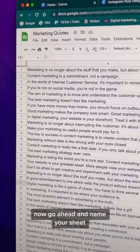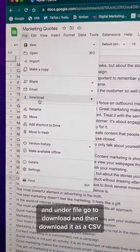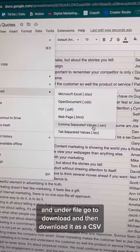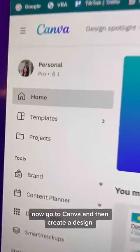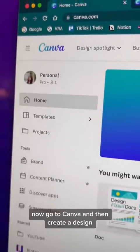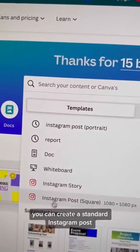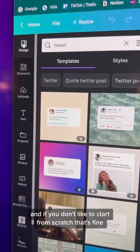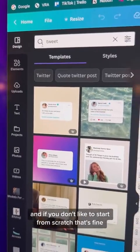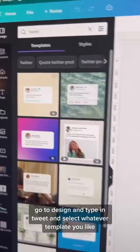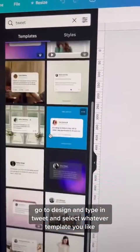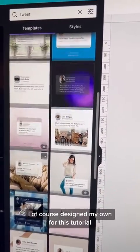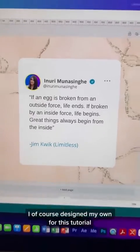Now go ahead and name your sheet, and under File, go to Download, and then download it as a CSV. Now go to Canva and create a design — you can create a standard Instagram post. And if you don't like to start from scratch, that's fine. Go to Design, type in Tweet, and select whatever template you like. I, of course, designed my own for this tutorial.